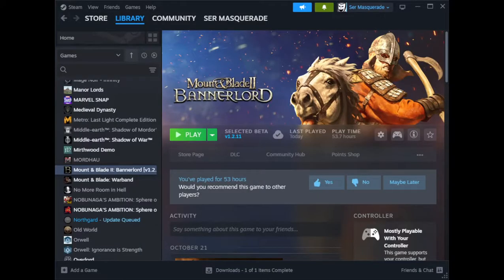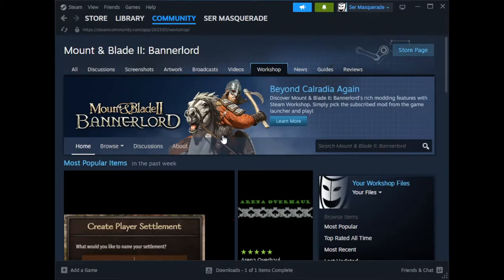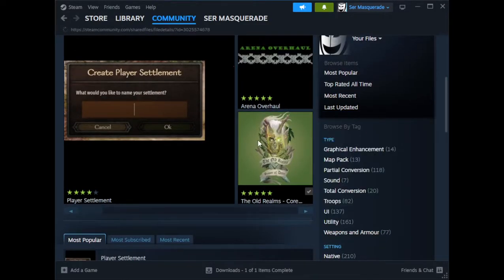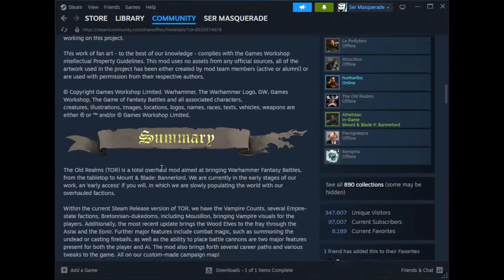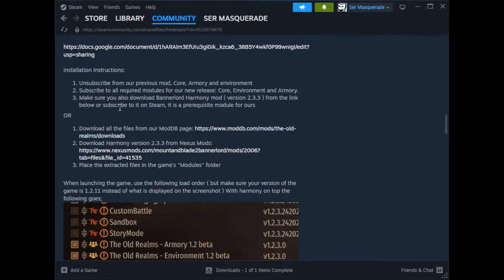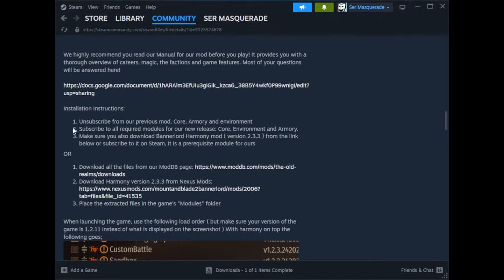That shader info is on their Discord page. So if you want to go back to their Discord, go to the Workshop again — the Old Realms page. They do have installation instructions right here, and there's a Google Doc as well that gets updated when things change.